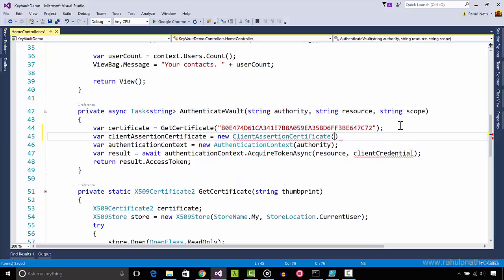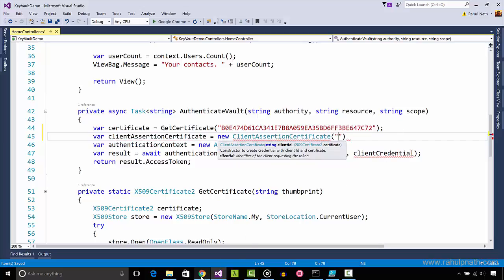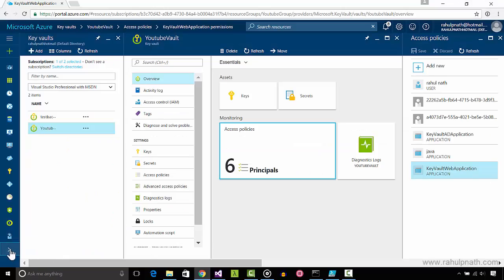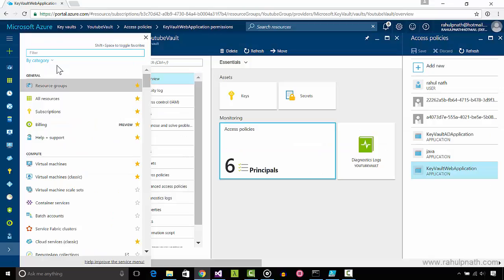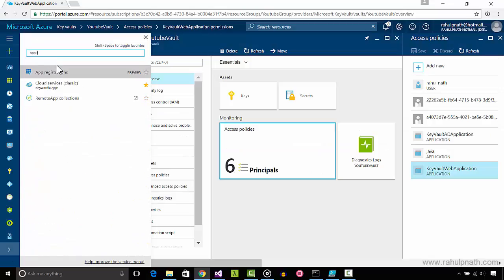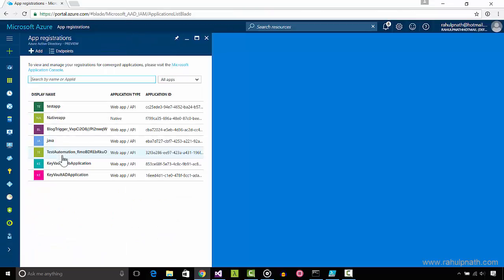Since we created a new AD application in this demo, I'll get the new application ID from the portal under app registrations.